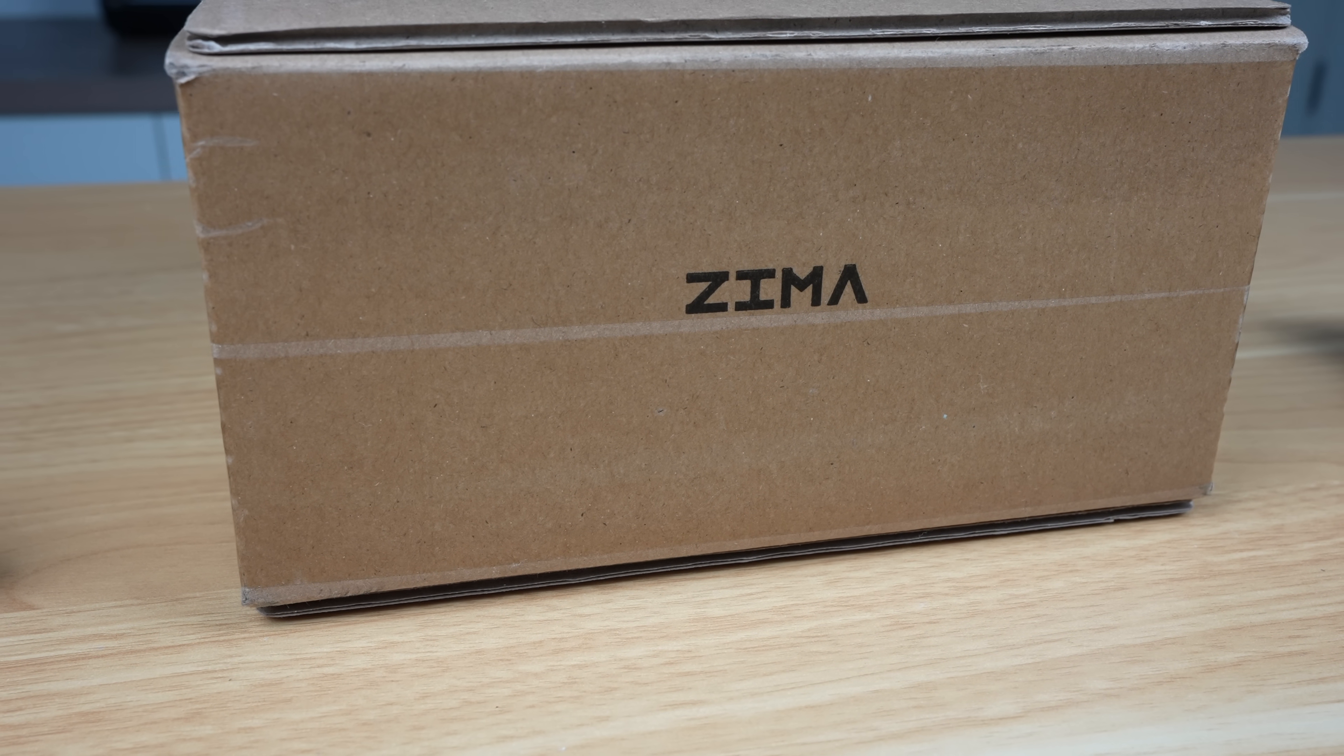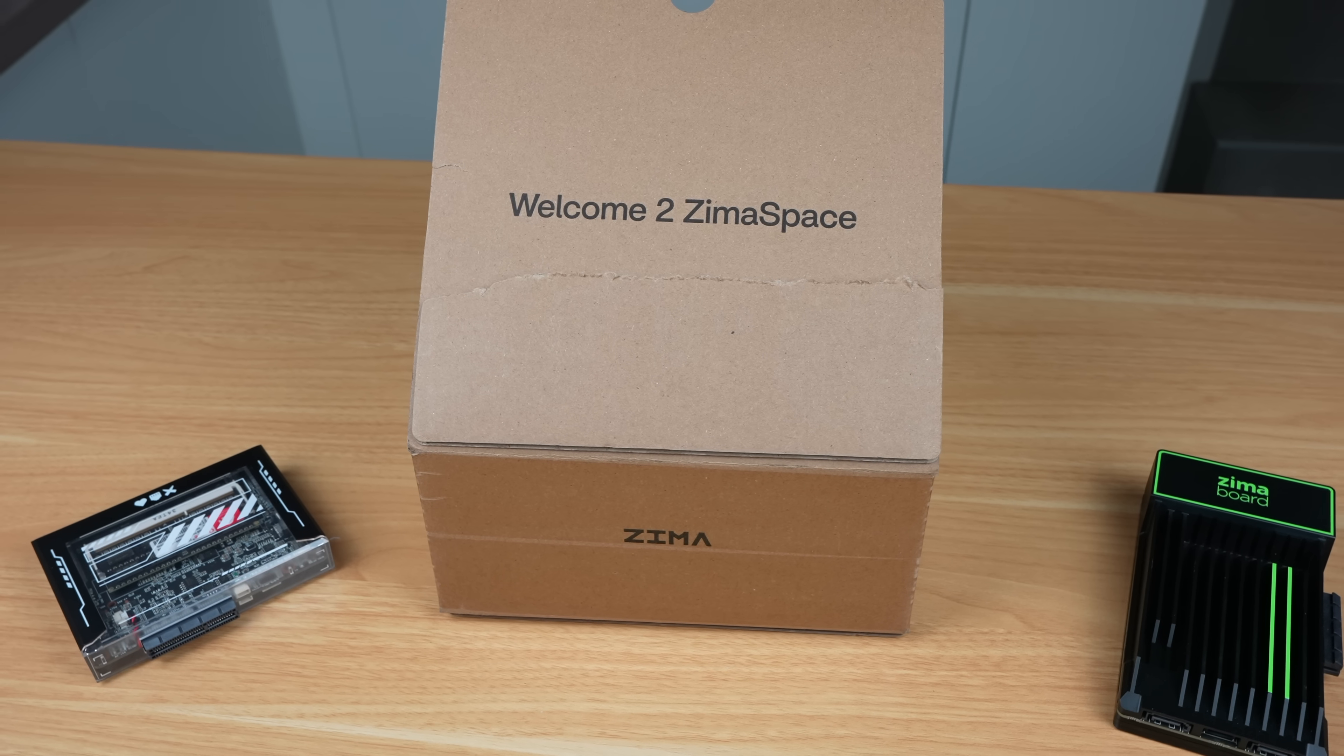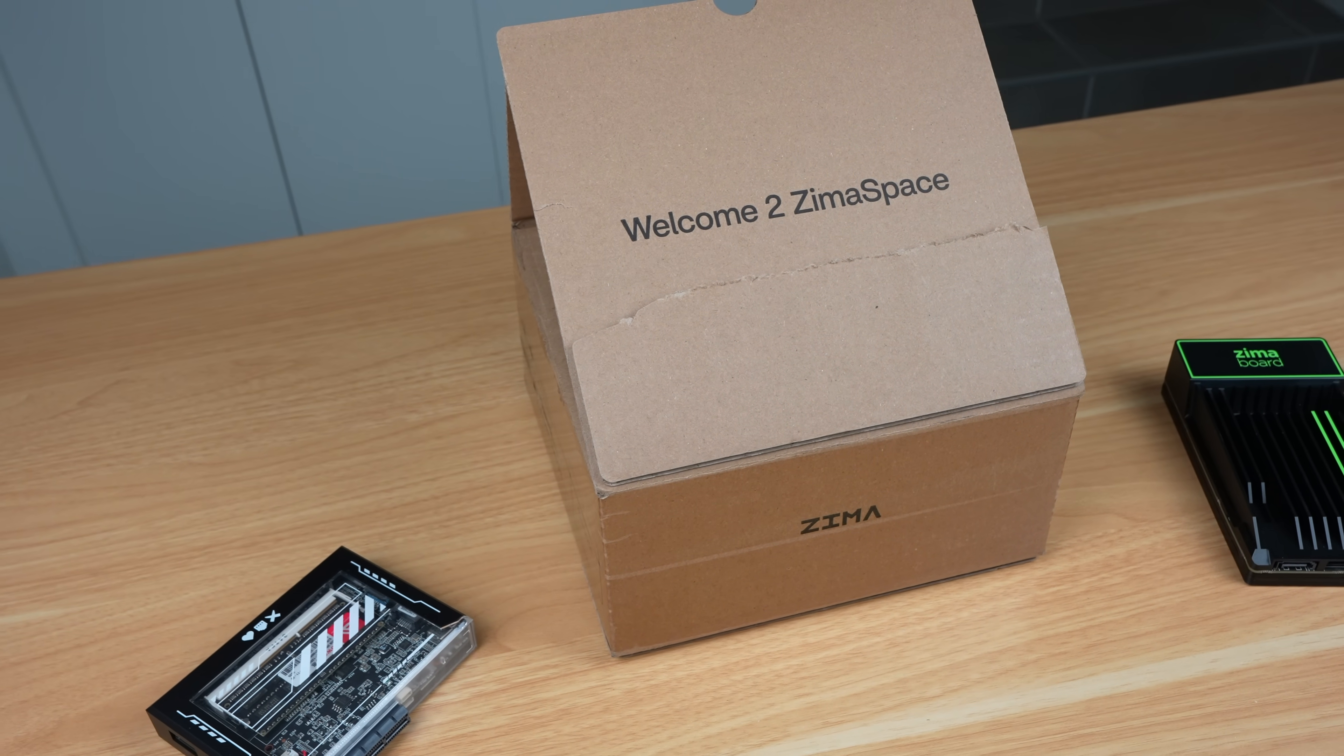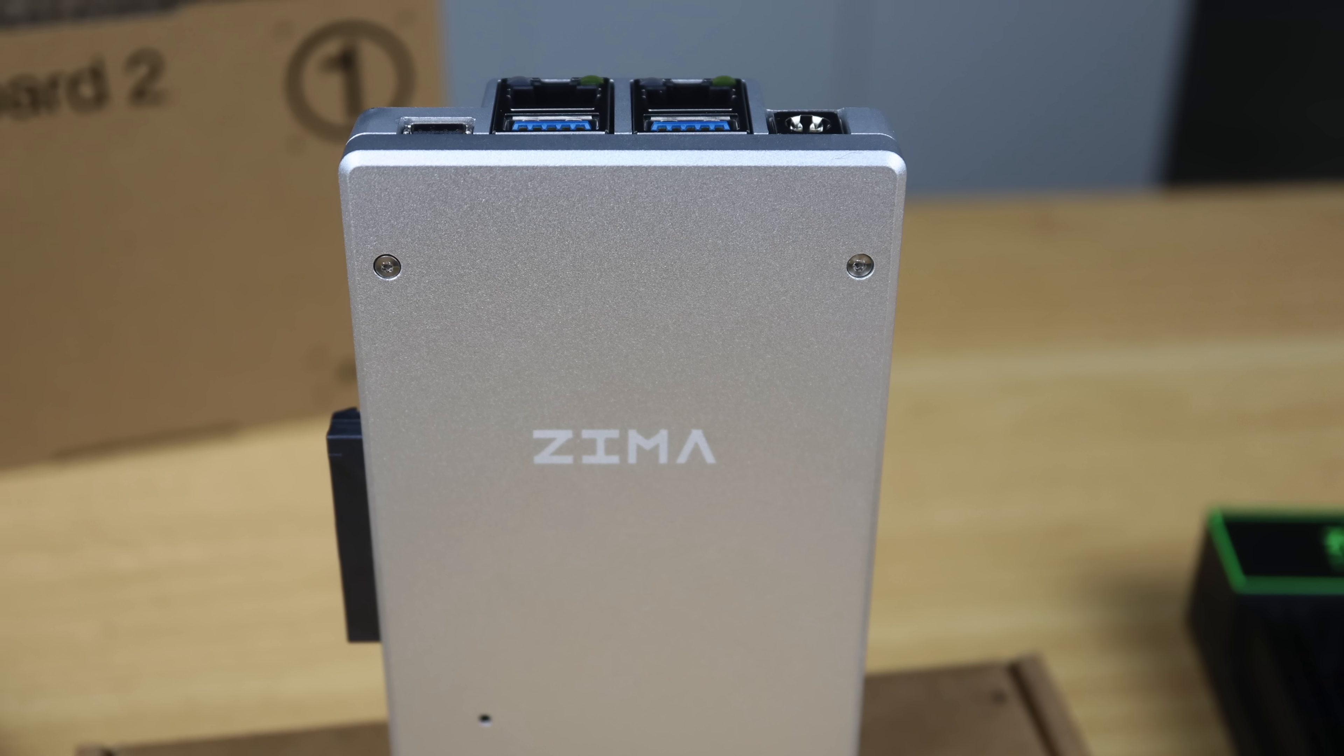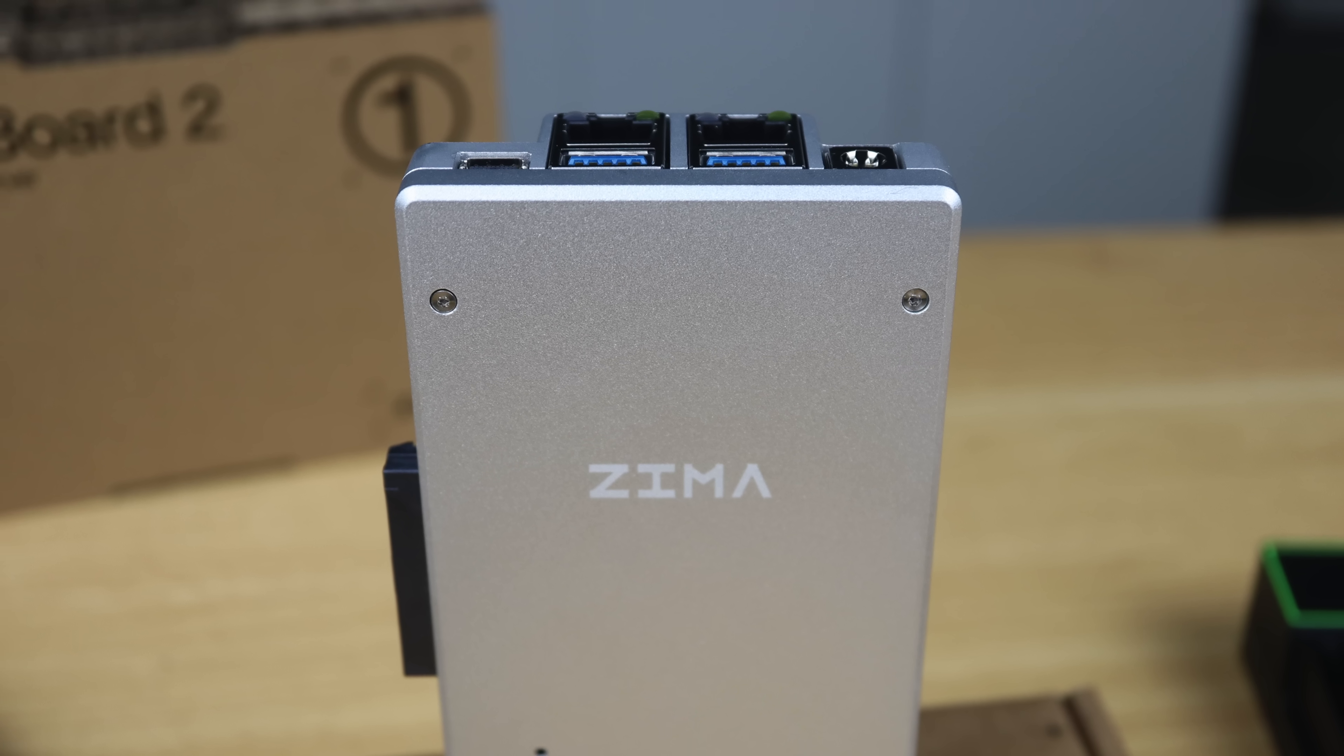Today we're going to be taking a look at the new ZimaBoard 2. This is the second generation of ZimaBoard from IceWhale, the company that have already brought us the ZimaBlade and ZimaCube. It's got an upgraded N150 CPU, faster RAM, a faster PCIe slot, and improved networking.